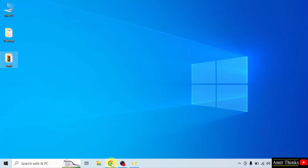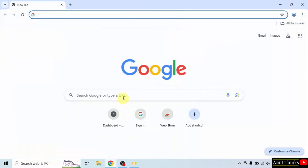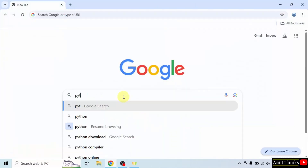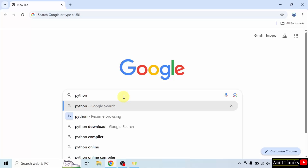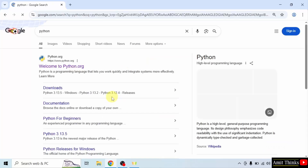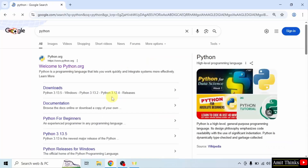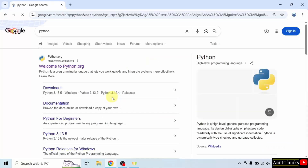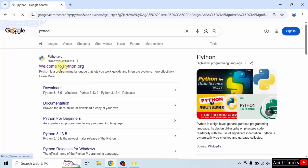At first, go to the web browser. On Google, type Python and press Enter. The official website is visible — python.org. Click on it.